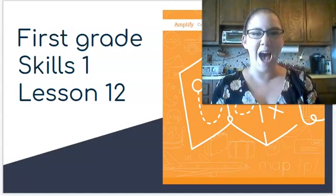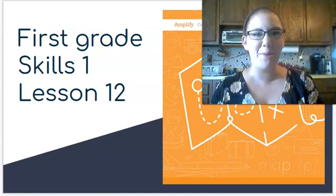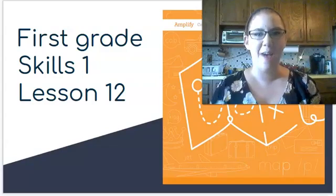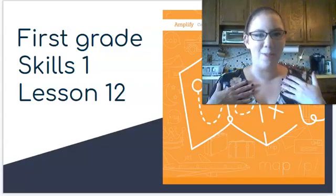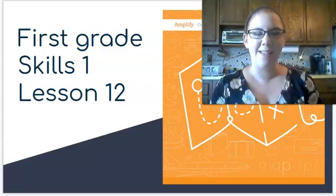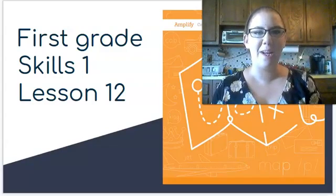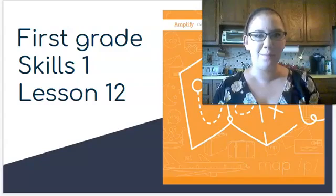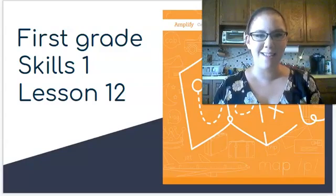Hello scholars! I'm going to be helping you with your first grade skills lessons. My name is Ms. James and today we're going to work on lesson 12. Let's get started.